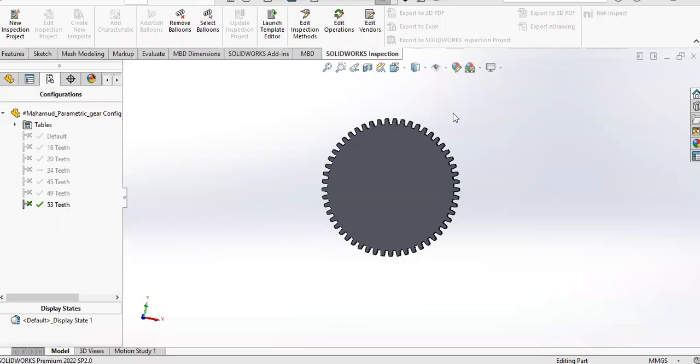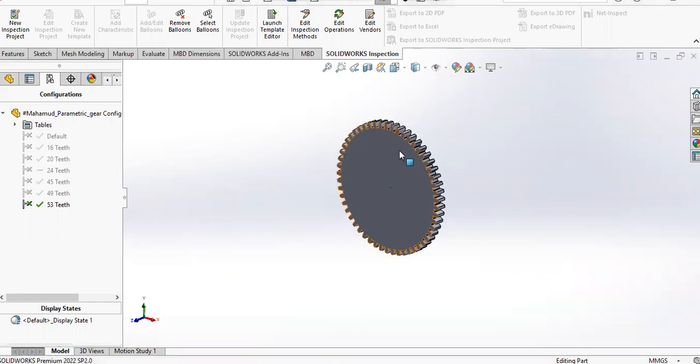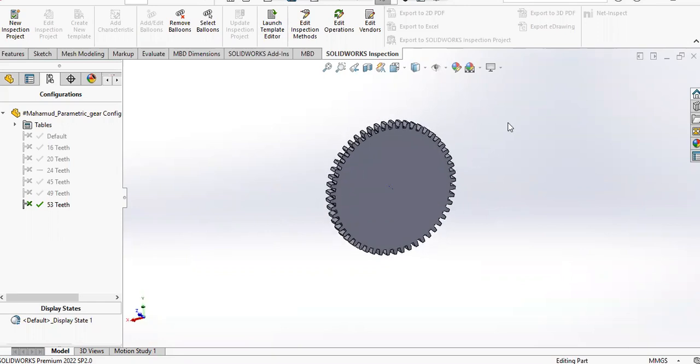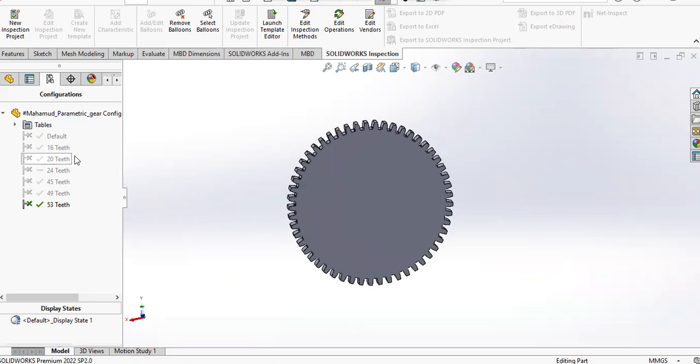Hello, welcome back to the channel. In this video I'm going to explain how a gear is made in SolidWorks. The specialty here is that I've made a parametric gear, so when you input the number of teeth, the module, and the pressure angle, you can get the gear designed automatically.